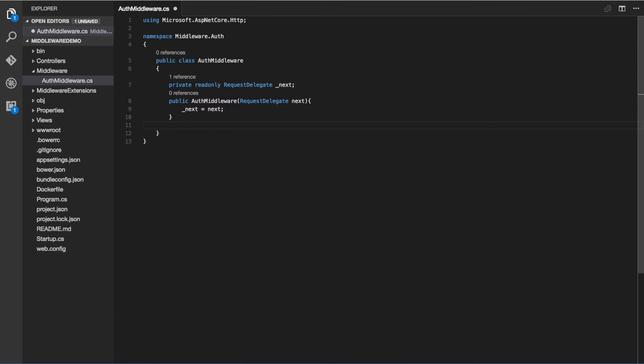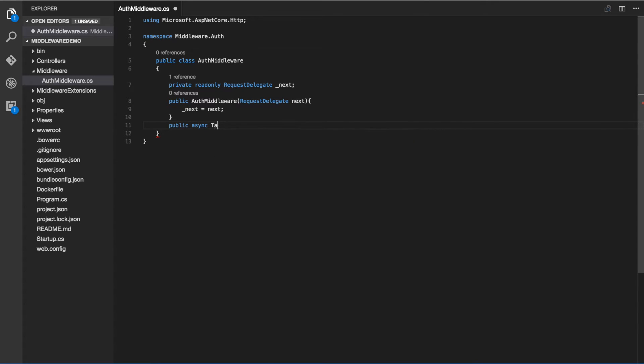Now we need to define the invoke method of our auth middleware. This is where the logic of the middleware is going to reside.